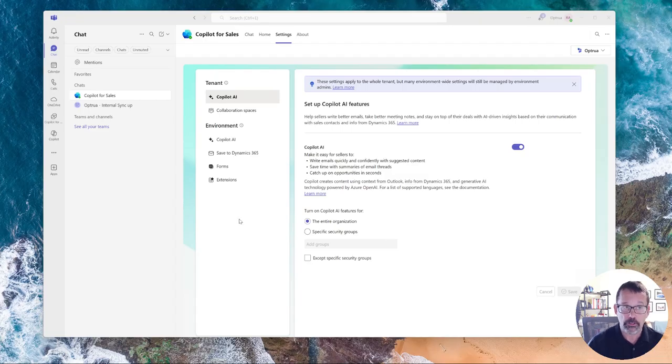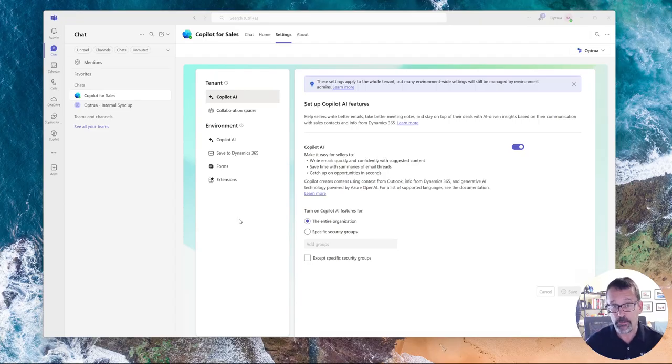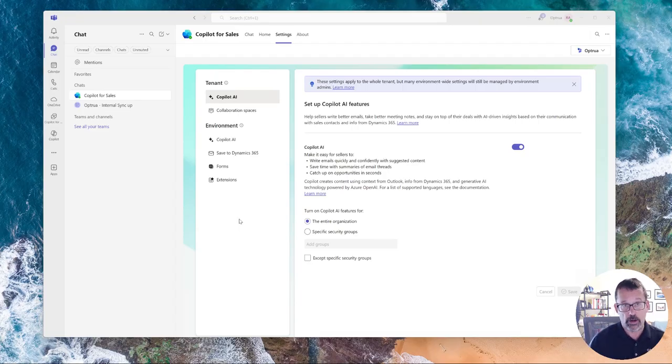So the first thing to note, if you're used to doing configuration in the Power Platform Admin Center, that's the wrong place to go, at least for now.